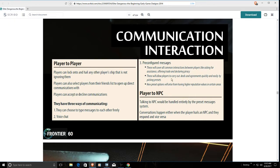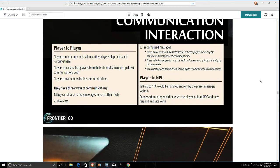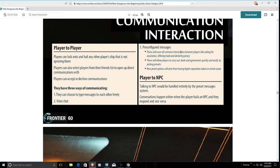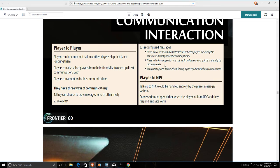It says here that these will cover all interactions between the players like asking for assistance, offering trade, and declaring piracy. We don't get any options. This doesn't exist. Will allow players to carry out deals and agreements quickly and easily by picking presets. No, can't do that. And what deals or agreements other than agreeing to wing up with somebody? That's all that we have. It's not like we can trade, at least not very easily. You can drop cargo for people to pick up.